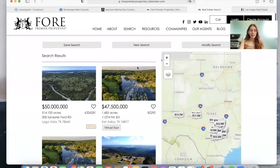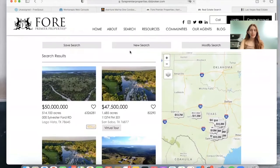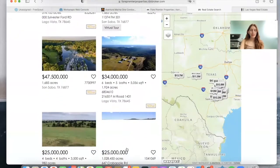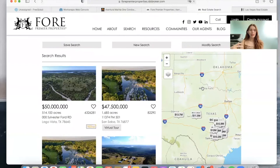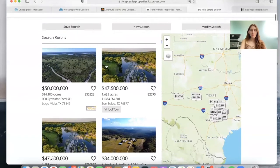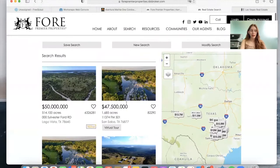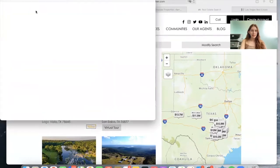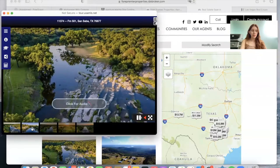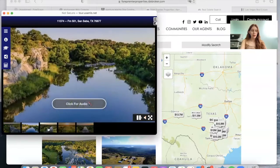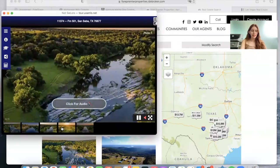This is the Miami template. It has the properties here at the side and the map here that you can disable or enable whenever you want. This property even has a virtual tour. This is coming from their MLS, and it shows the property that it's selling.